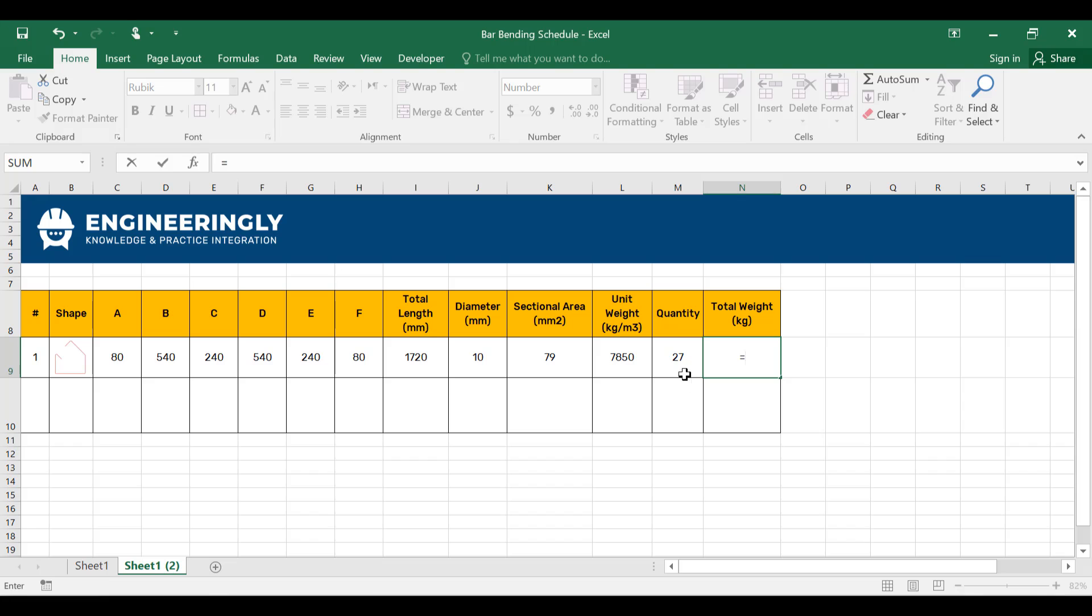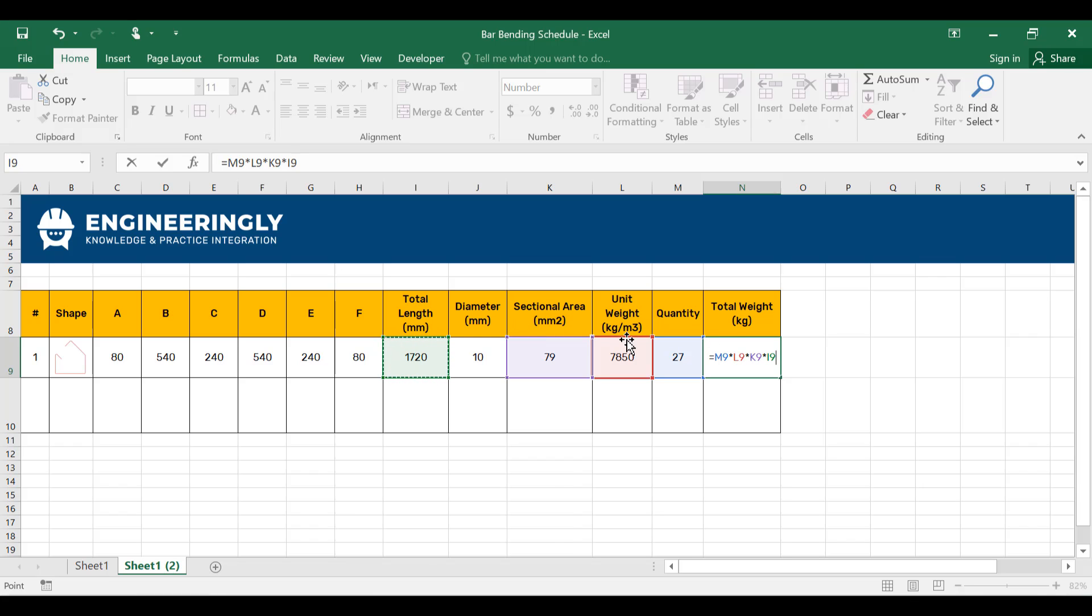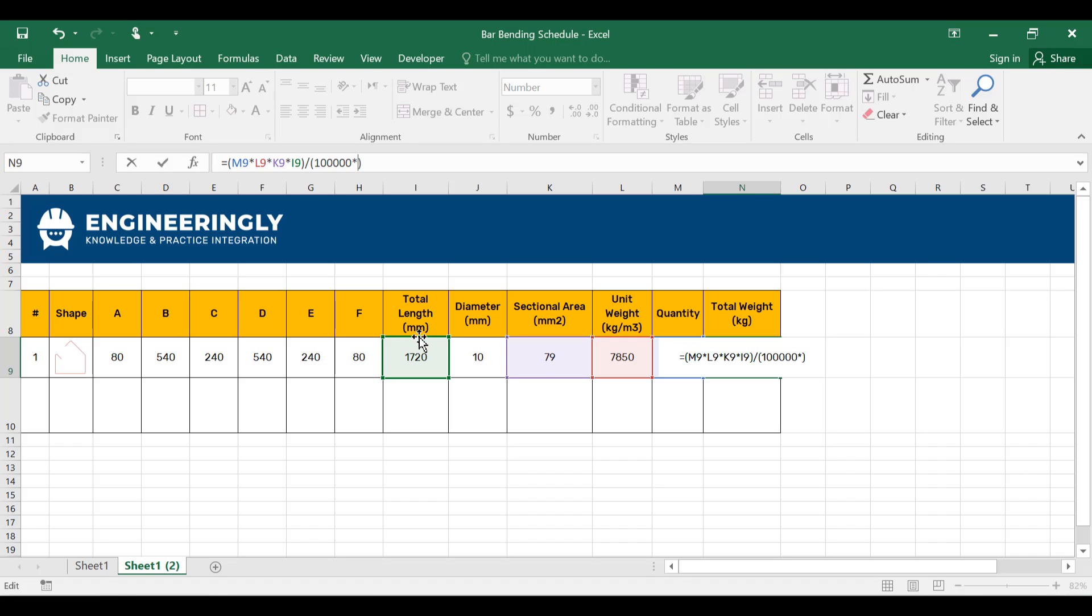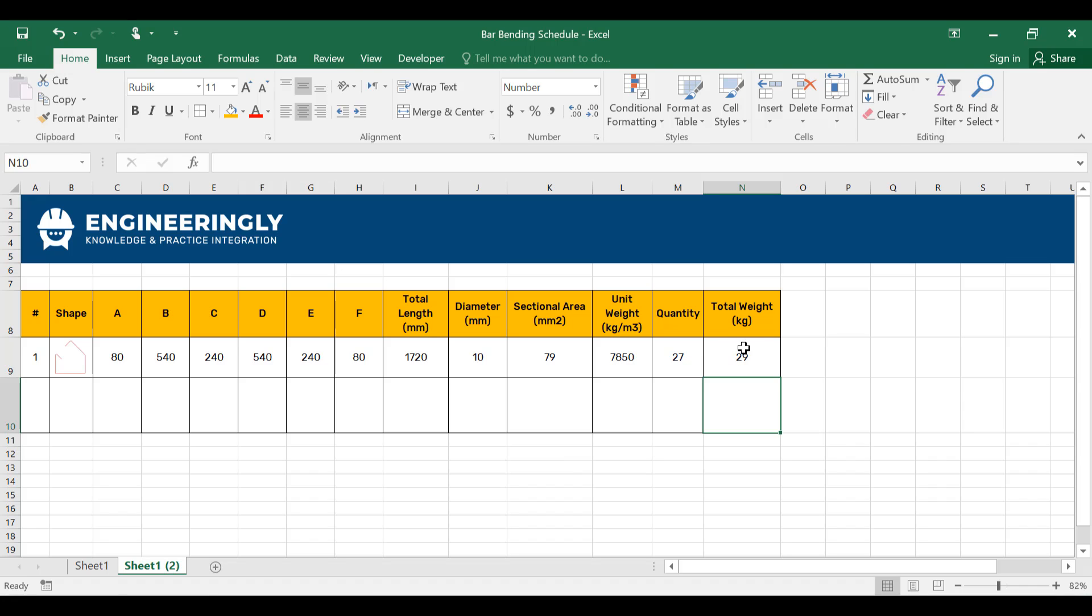For the total weight, I'll write down the quantity multiplied by the unit weight multiplied by the sectional area multiplied by the total length. But since these units are given in millimeters and this unit is in cubic meters, we have to convert one into another. In order to convert the millimeters into meters, since we have 79 millimeter square, we have to divide it by a thousand square, which is a million. And we have to convert this length into meter as well. Since this is given in millimeter, we will divide it by a thousand. So as you can see, we have 29 kilograms of steel bars required in this shape.